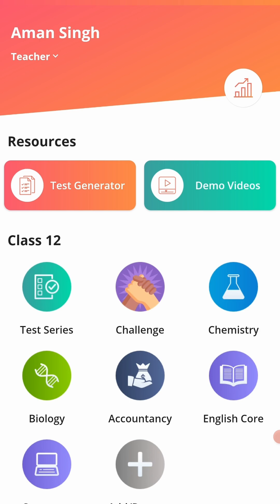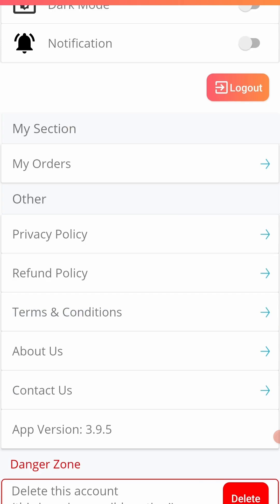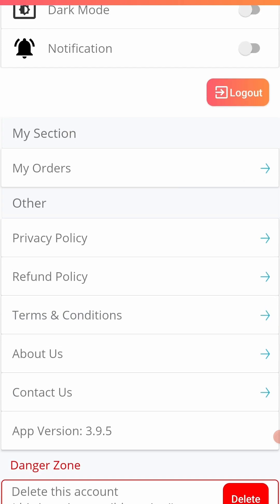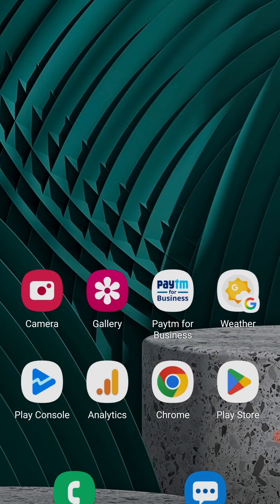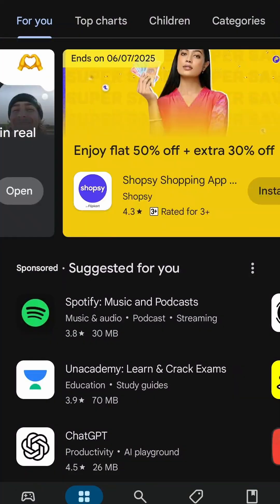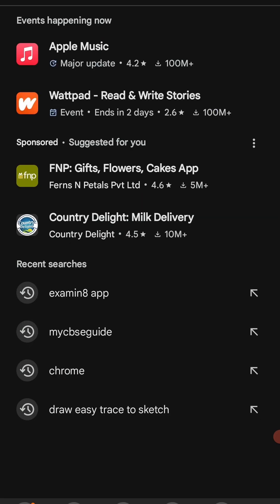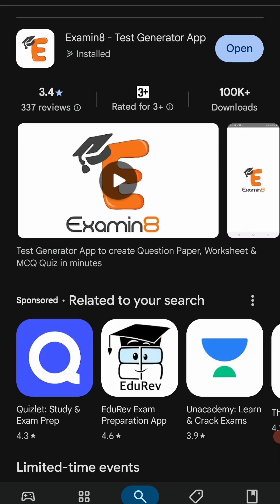For this, you can go to the settings and check the version. This is app version 3.9.5 — it should be 3.9.5 or higher. You can also open Google Play Store and search for Examinate App. If you are getting the option to open, it means you are on the latest version. If you are getting the option to update it, click update and then proceed to Test Generator.